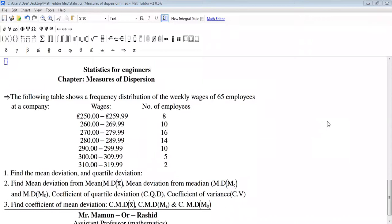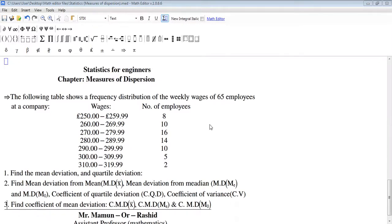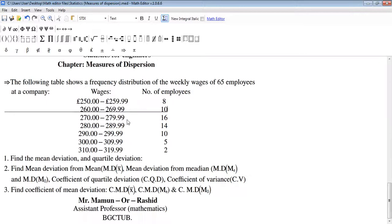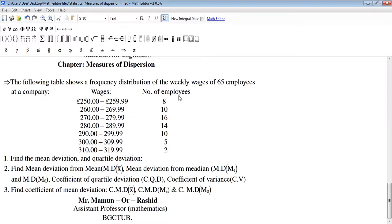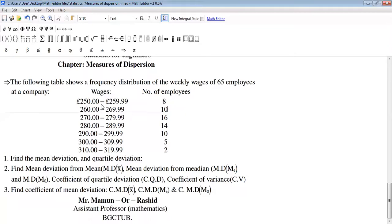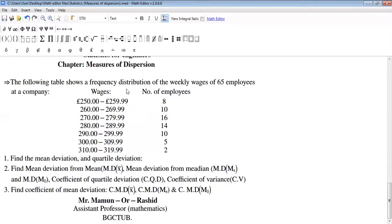Thanks to everybody. Today we'll learn another part of measures of dispersion, using a very practical example from the following table. We have learned about this problem in our previous lectures where we found mean, median, and mode. There are three types of mean: arithmetic mean, geometric mean, and harmonic mean. We have also found standard deviation using shortcut method and direct method.